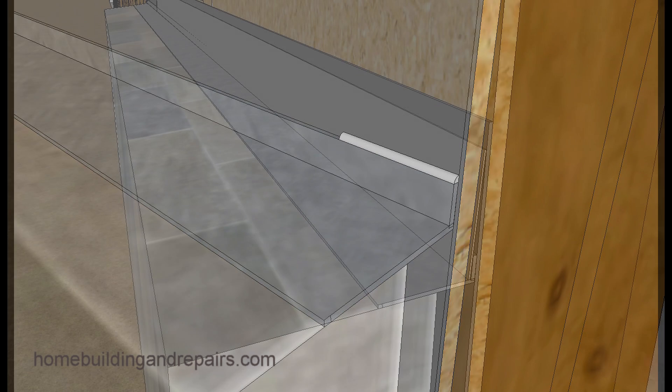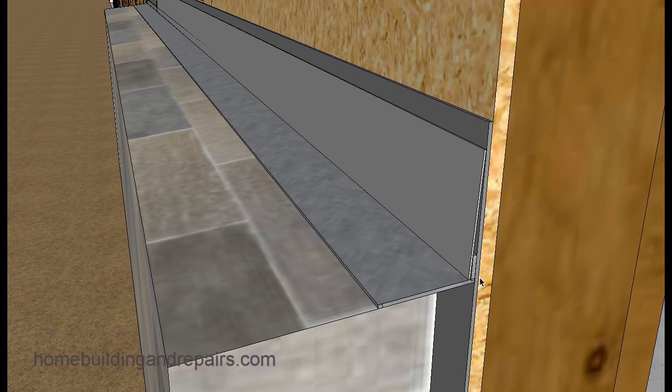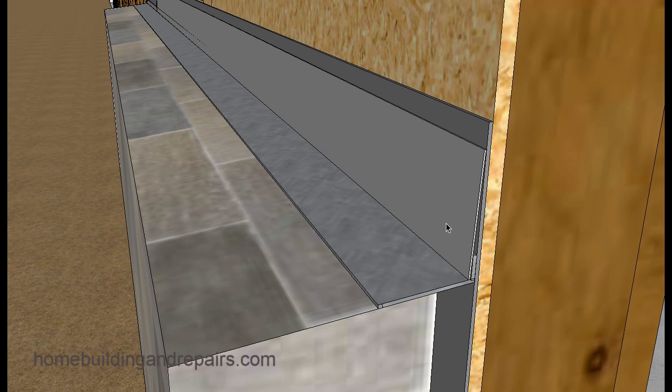Just make sure that it overlaps the metal by at least a half inch and then the rubberized product by at least an inch. Maybe an inch on each side would work fine. If you do that, you might not need the window flashing.